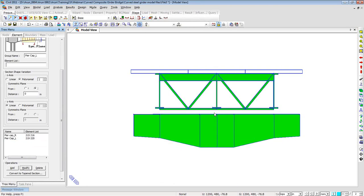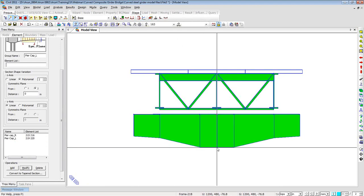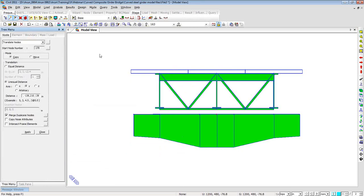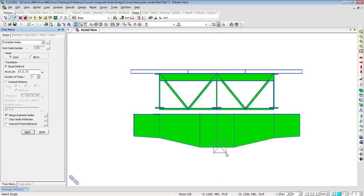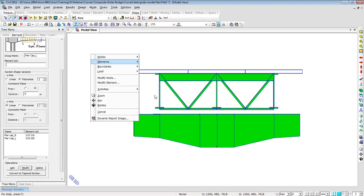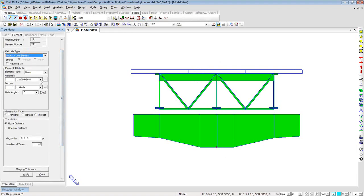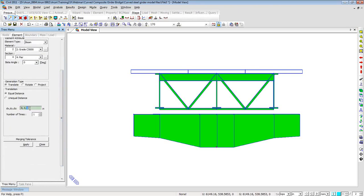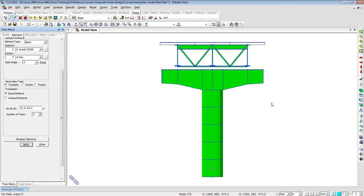The pier cap is now generated. I select the center bottom node, right-click, Nodes, Translate — copying the node downward by 72 inches (6 feet, the pier cap depth) to get a node at the bottom of the pier cap. Selecting this node, I right-click, go to Elements, and use Extrude Elements — beam type, concrete material, pier section — with intervals of minus 62 feet 4 inches repeated five times. Click Apply and the pier column is created underneath the pier cap.